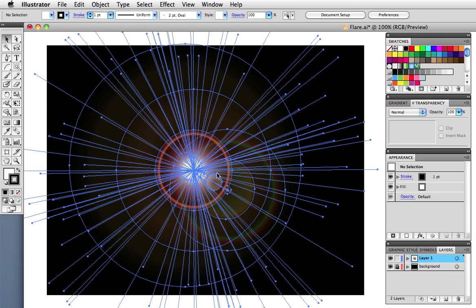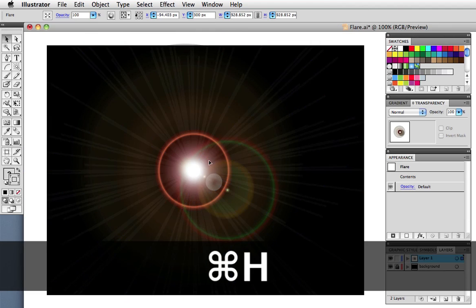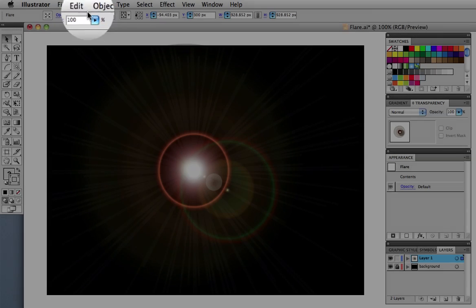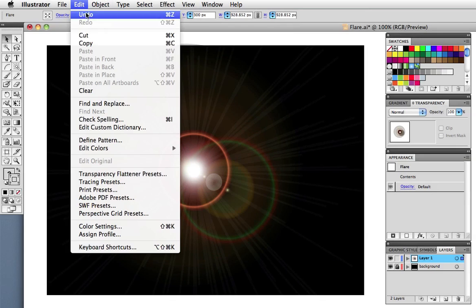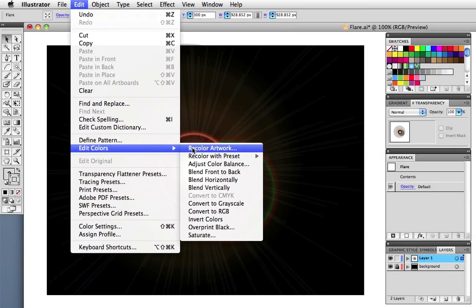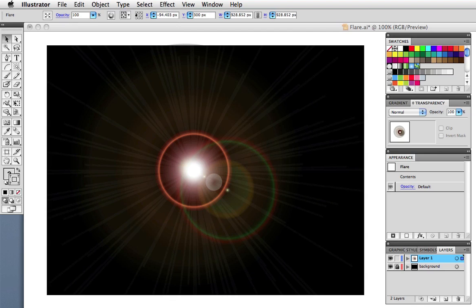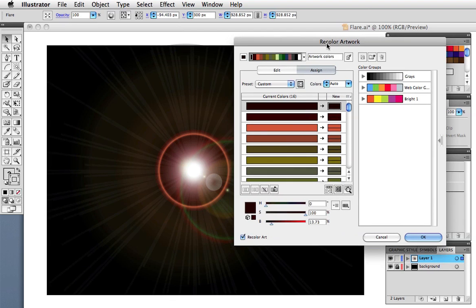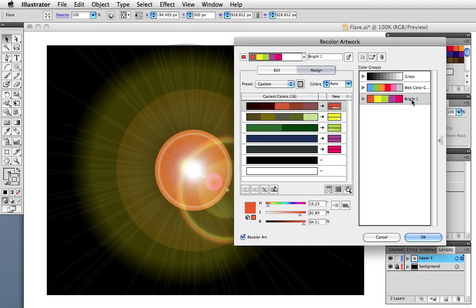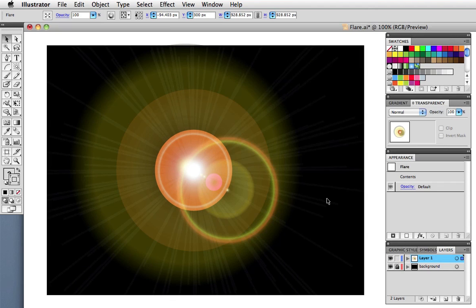So I'll select the flare, hide the edges, and then click this icon here or go up to Edit, Edit Color, Recolor Artwork. And now I can substitute the colors that are in the flare for the ones that are in this color group.